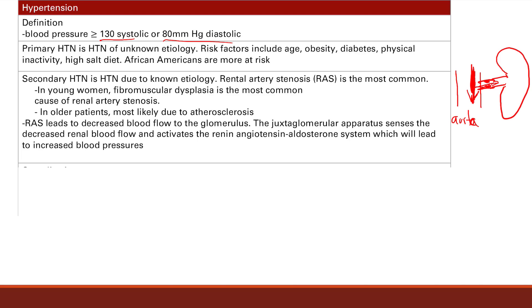In renal autoregulation of blood flow, there are JG cells — juxtaglomerular cells — in the kidney. These can sense lower flow, and they're going to sense this lower flow due to the stenosis. They'll signal that we need more blood, and they're going to use mechanisms — namely the renin-angiotensin-aldosterone axis — in order to increase blood pressure.